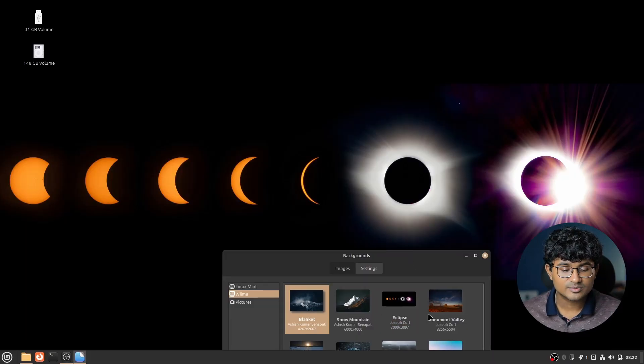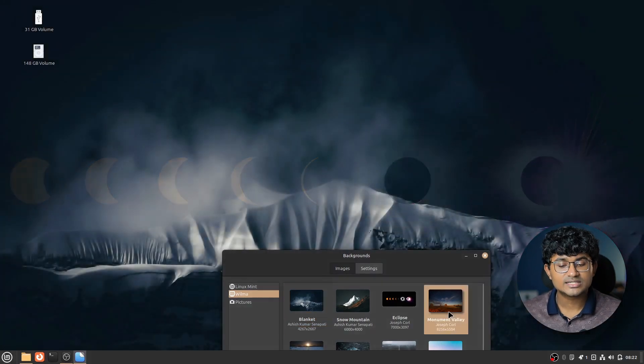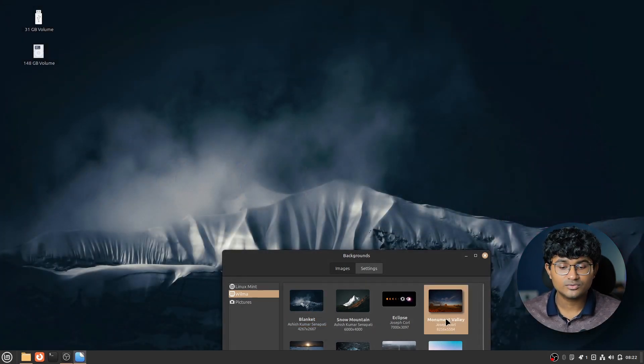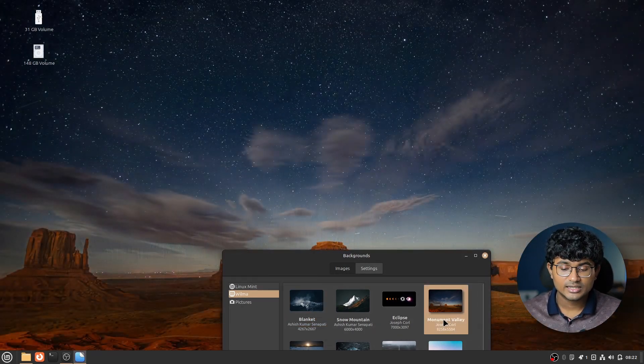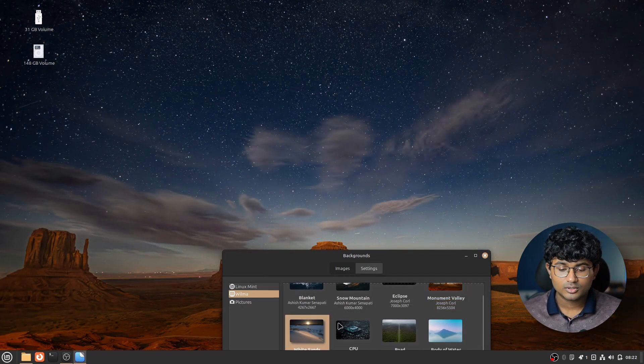And last but not the least, there are some new set of wallpapers on Linux Mint. Pretty cool. Okay, so that is all for today. Thank you so much for watching. Do like, share and subscribe and I'll catch you in the next one. Also, do check the description below for the latest features posted by Linux Mint in the official site. You can also go there and read the entire article in details.